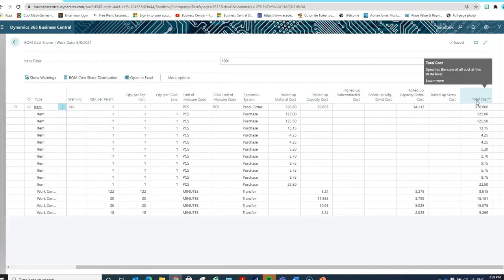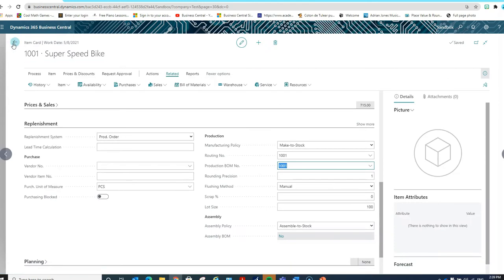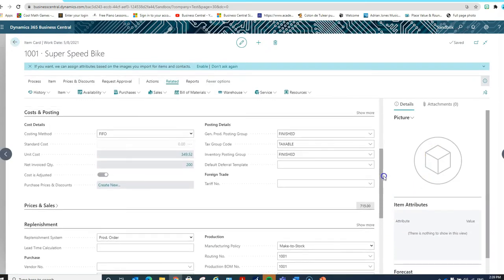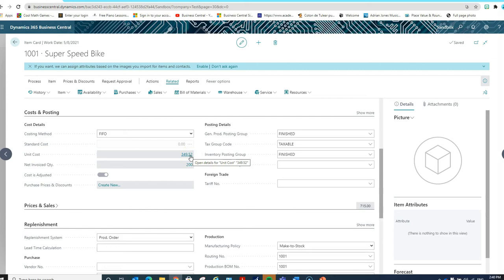In this particular example, we're going to talk about actual costs — we're really referring to FIFO. Because the system is calculating the actual cost on each production order based on the actual material consumed and the actual time entered on the production order, the cost of the item may end up being higher or lower than the expected cost. That is why the unit cost on our item card is $349.52, which is the weighted average cost of all quantities on hand based on actual costs created in the production orders.